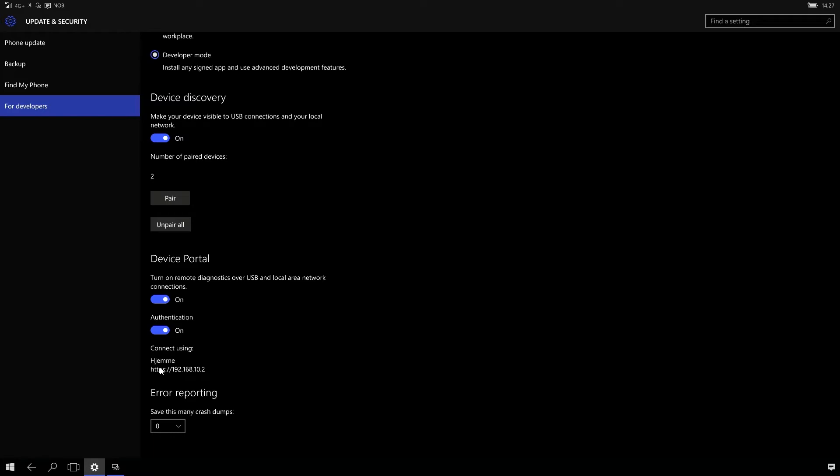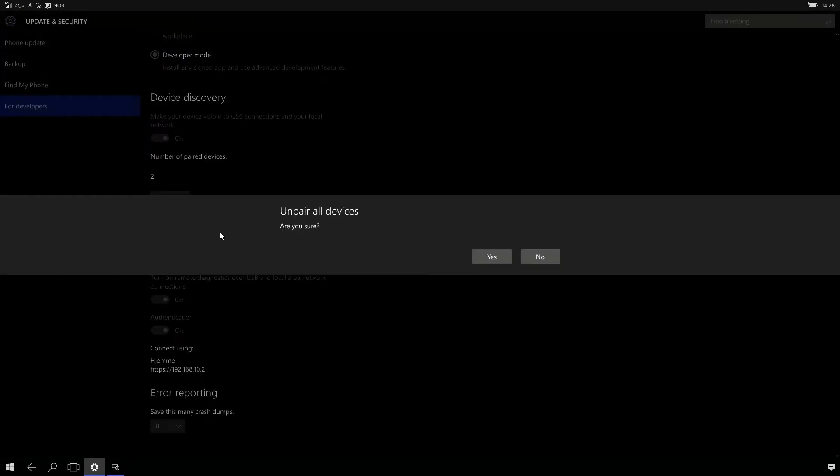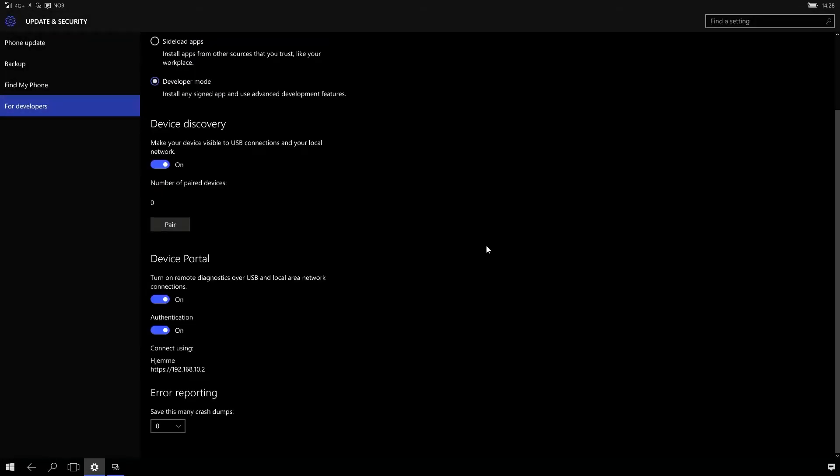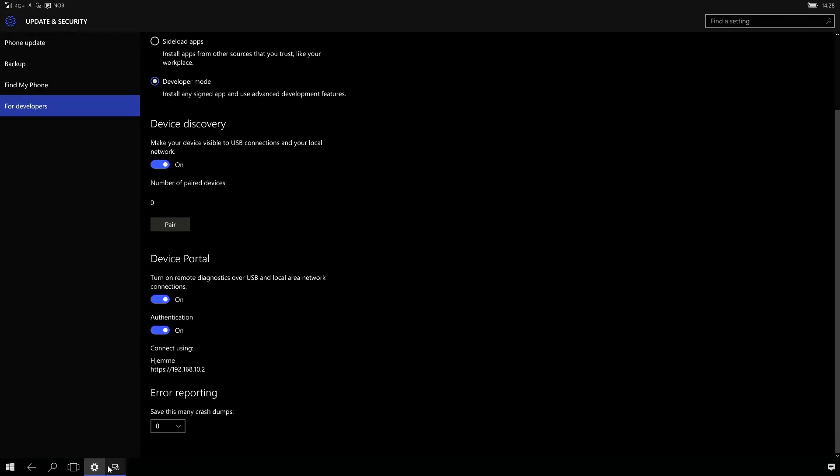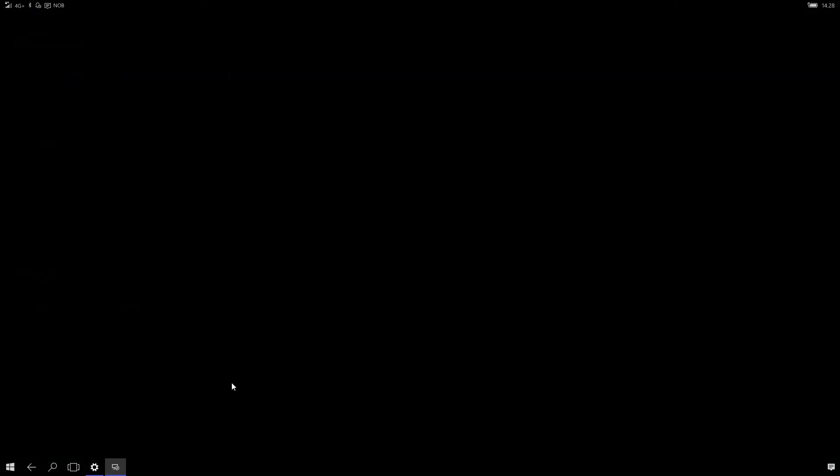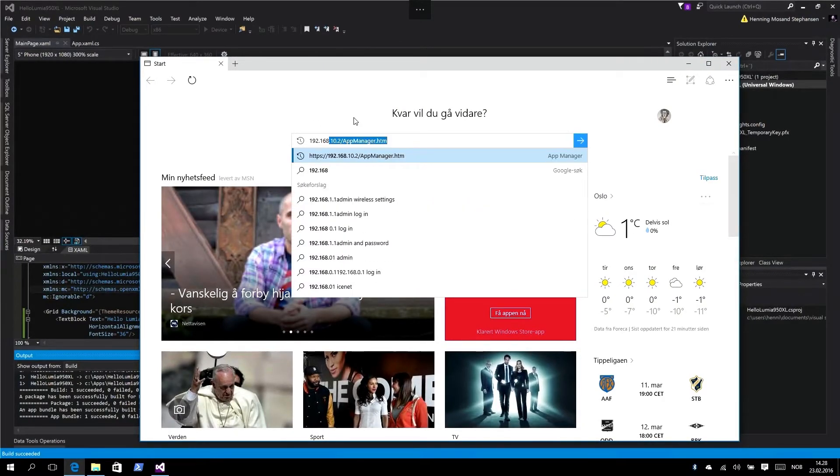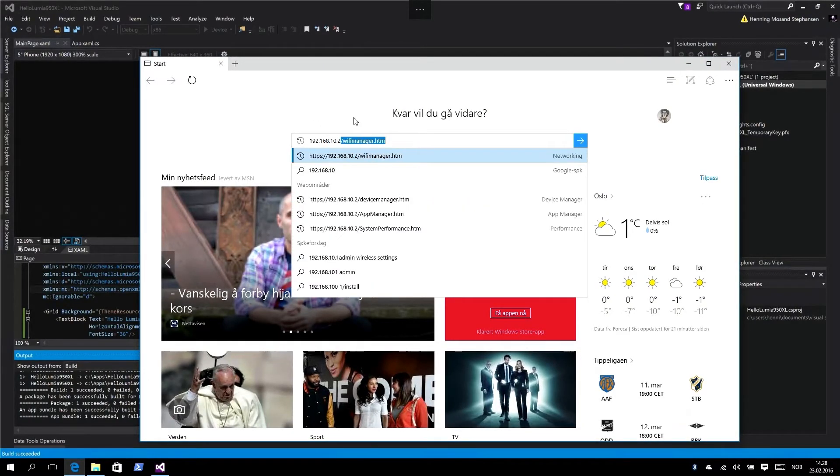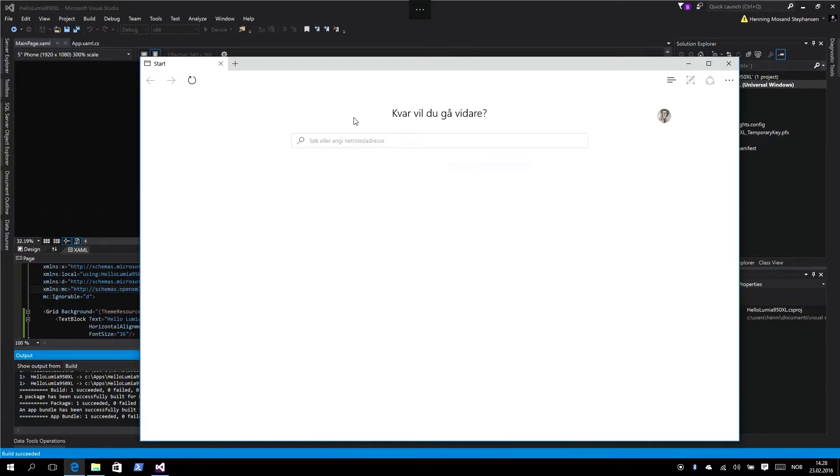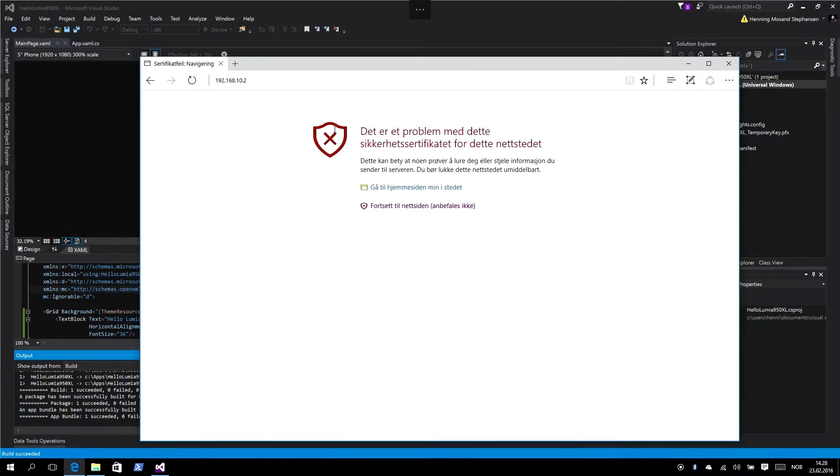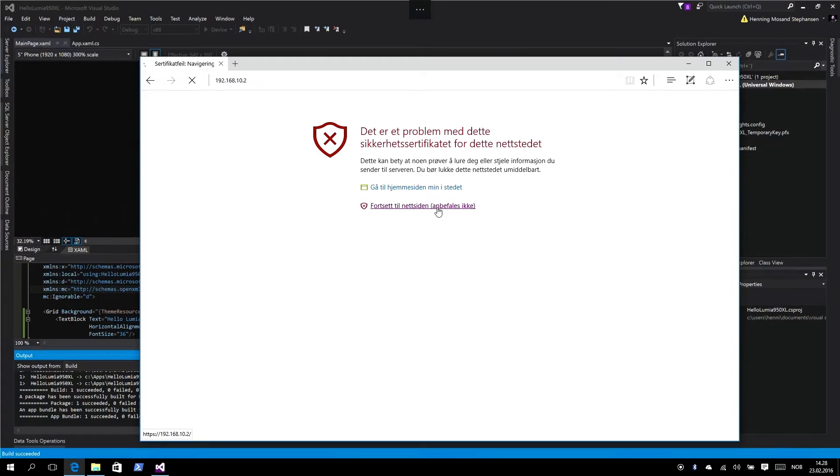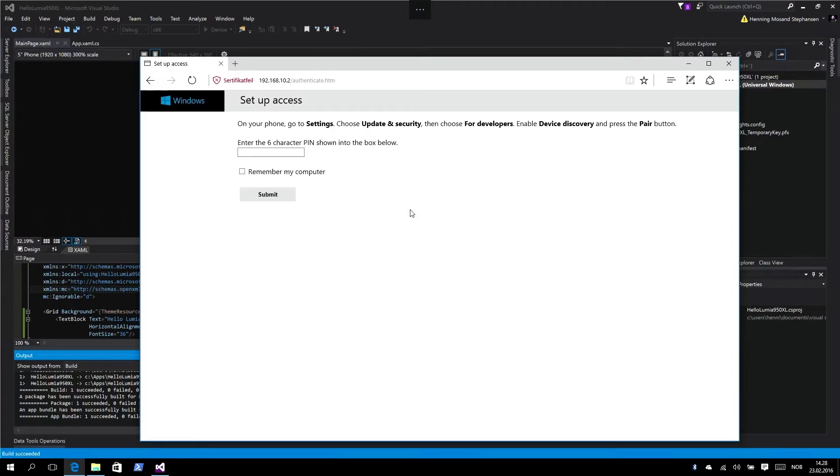Under device portal, it actually shows us the URL we should use to connect to device portal. I'm going to select unpair all devices because I want to show you how device portal works, the security behind it. So remember 192.168.10.2, that's for my phone. Type 192.168.10.2, click okay. It's HTTPS but the certificate is self-signed, so we just click continue.